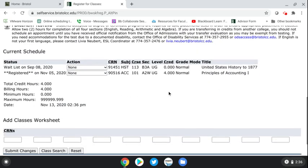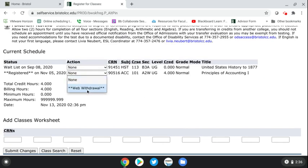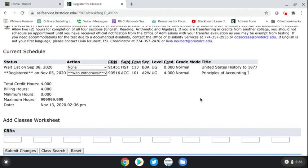From that screen, go over to the course you want to withdraw from under the action column, open the drop down, hit 'Web Withdrawal,' and hit 'Submit Changes.' It will withdraw you from the course just like the other way and assign you a W grade. If you have any questions, please reach out to your advisor.